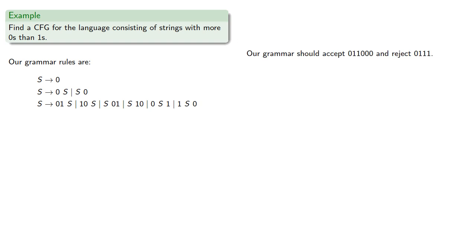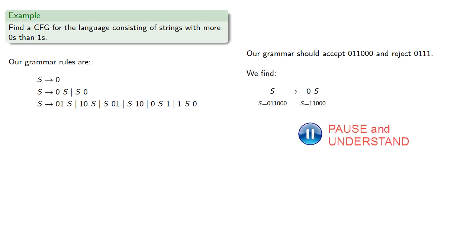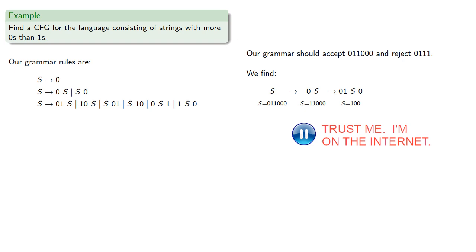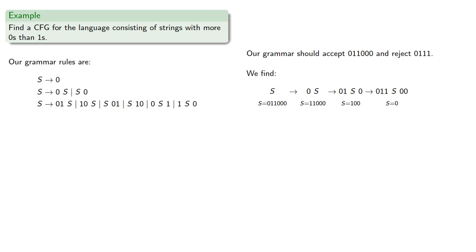So our grammar should accept 011000 and reject 0111. We can initialize our string, which is zero followed by a string. And this is a one and a zero prepended and appended to a string. And this is a one and a zero prepended and appended to a string. And then finally our string is zero, and so we can produce 011000, and so it's in our language.